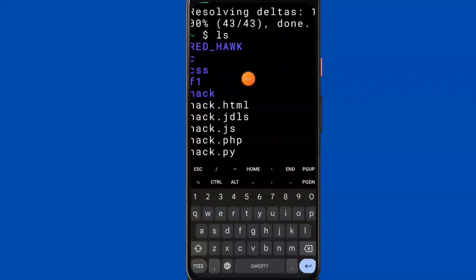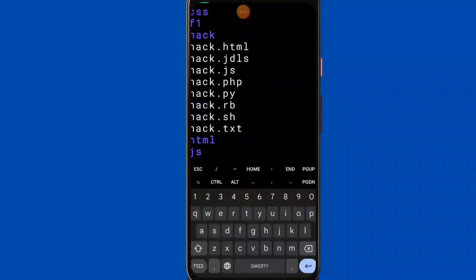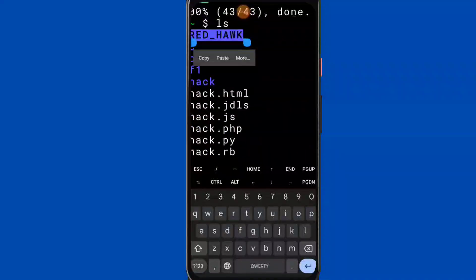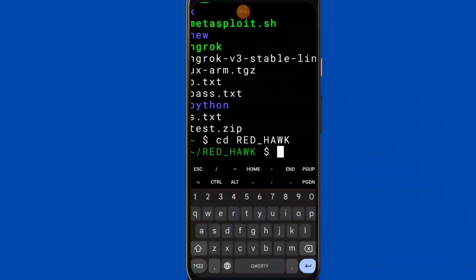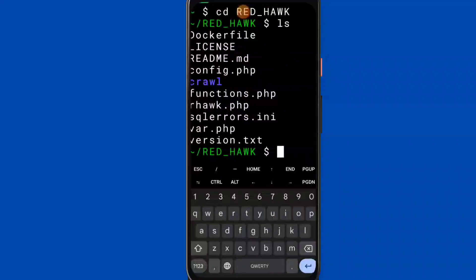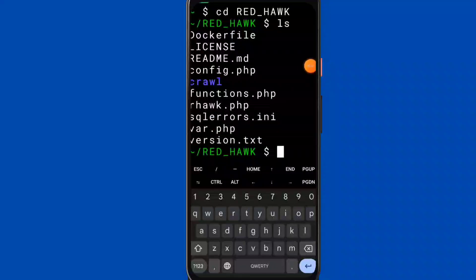Enter the GitHub link, git clone. Run ls — you can see redhack directory. CD into redhack.